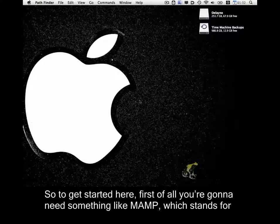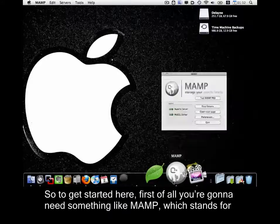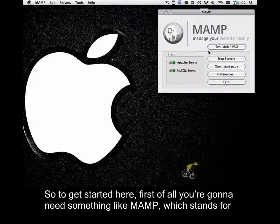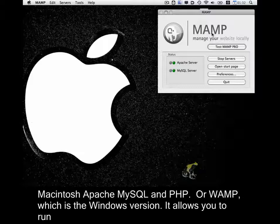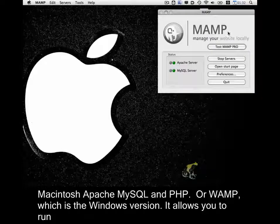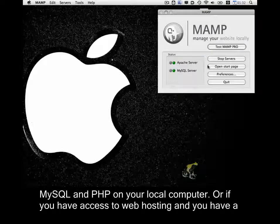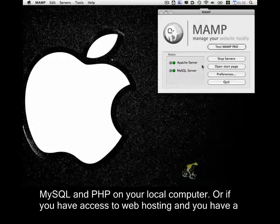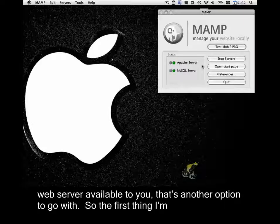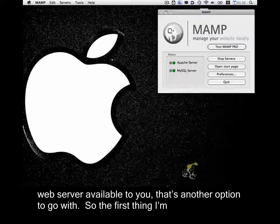So to get started here, first of all you're going to need something like MAMP, which stands for Macintosh, Apache, MySQL, and PHP, or WAMP, which is the Windows version. It allows you to run PHP and MySQL on your local computer, or if you have access to web hosting and you have a web server available to you, that's another option to go with.